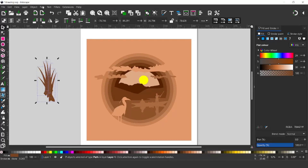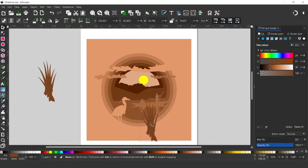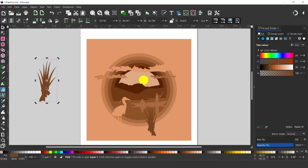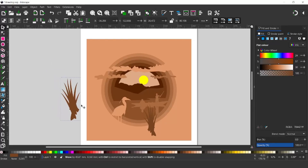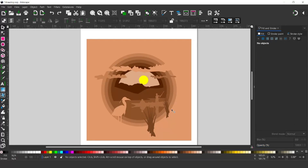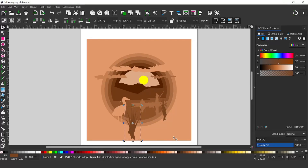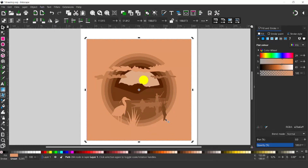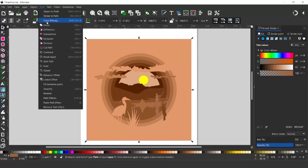I'll drag a box over all of them and go up to PATH, OBJECT TO PATH so they're paths in their own right. Then go to PATH and down to UNION to join them all together. I'll press CTRL D to duplicate this and use it a couple of times. The first one I'll have at the foreground — it's a little bit too big, so I'll reduce it down and flip it so it doesn't look too similar. I'll reduce the size of the second one quite a lot. Then holding SHIFT, I'll select the top layer and come up to PATH, UNION. Then I'll select the other tuft, select the next layer down, hold SHIFT, and go up to PATH and UNION those two together.